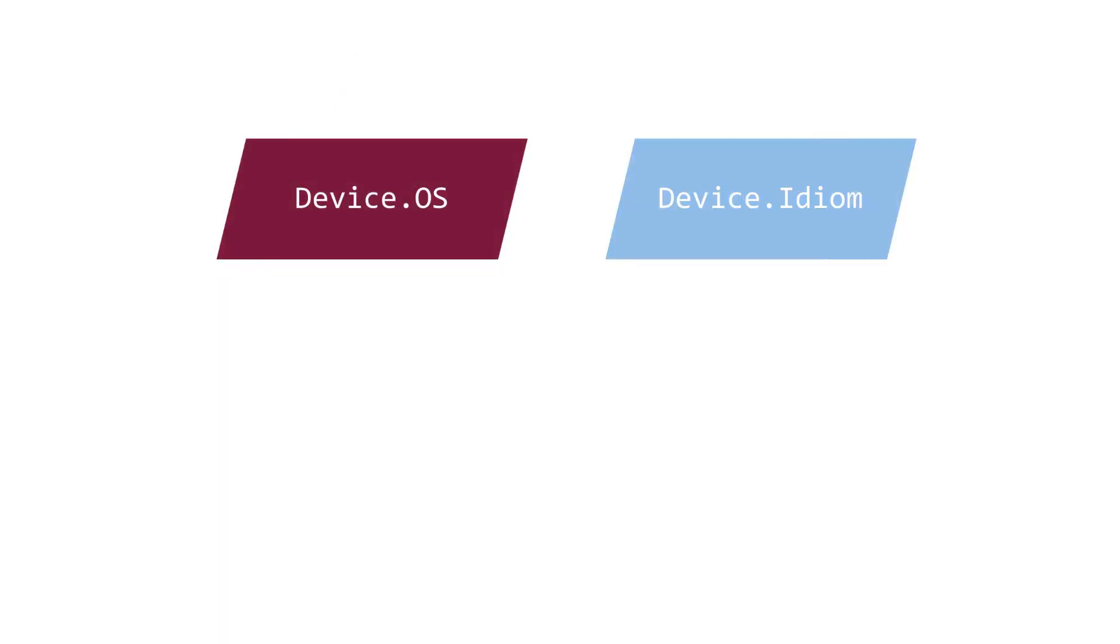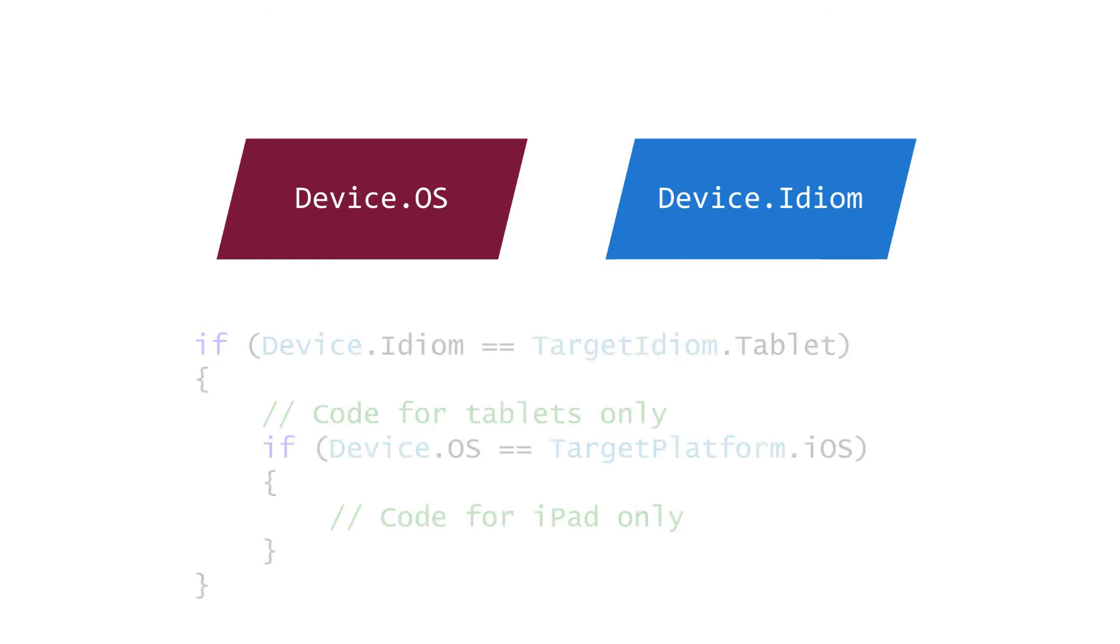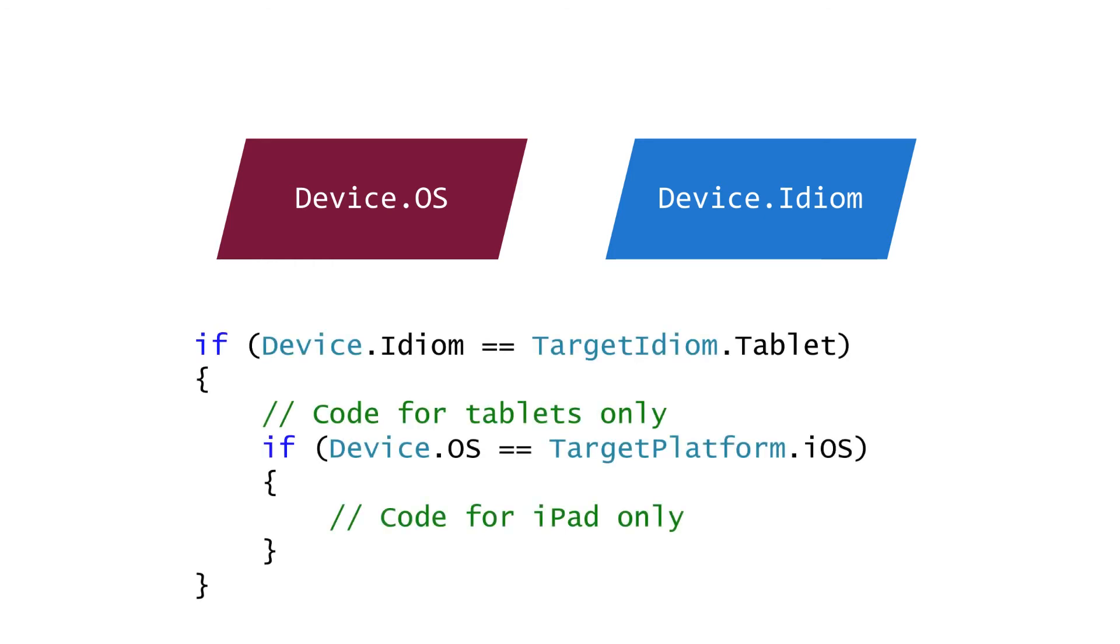It turns out that Xamarin.Forms exposes a few other features that most applications need. The static device class has several other useful methods for invoking platform-specific functionality. You saw Device.OnPlatform just a moment ago, which lets you invoke different logic on each platform. It also has a Device.OS and a Device.Idiom property to identify the platform and footprint. You could use these in conditional branches. The important thing to remember here is that you use this sort of logic in your shared code. It does not allow for any additional platform-specific APIs. It simply lets you execute logic based on the platform and form factor of the device.